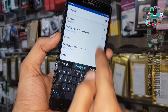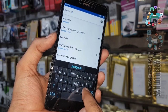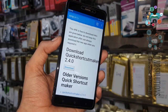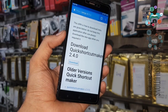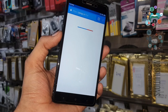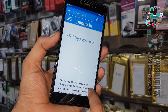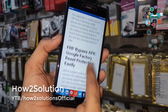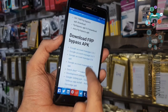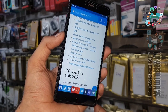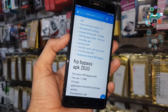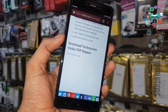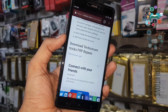Before entering the Gmail account we have to download another application from the same link. Go to the link, scroll down, and download the Techno app. Just click OK — this application will override Play Services.